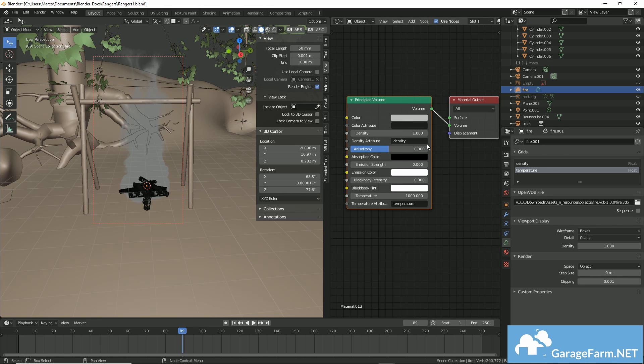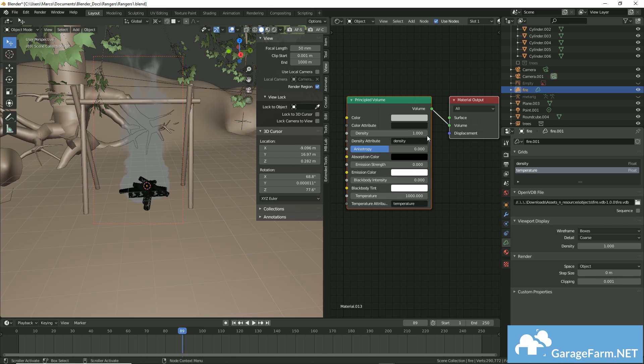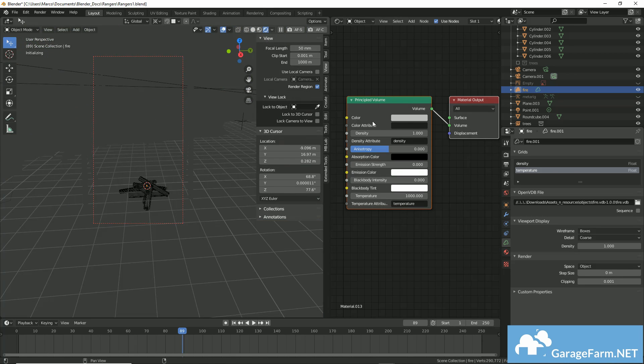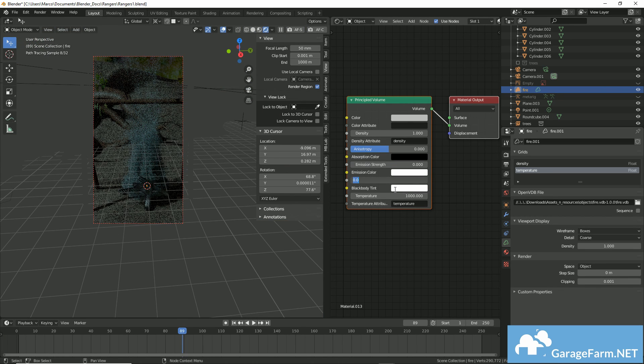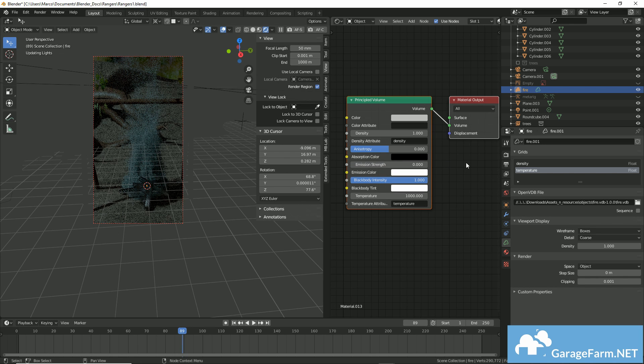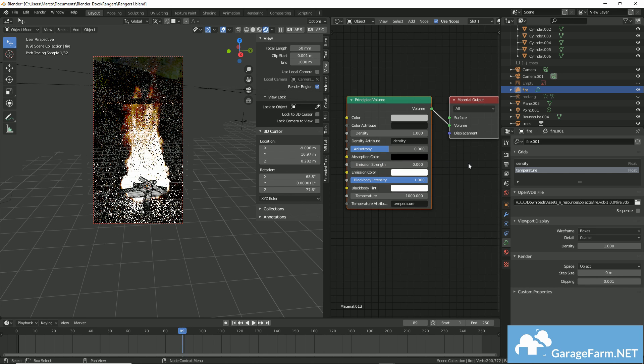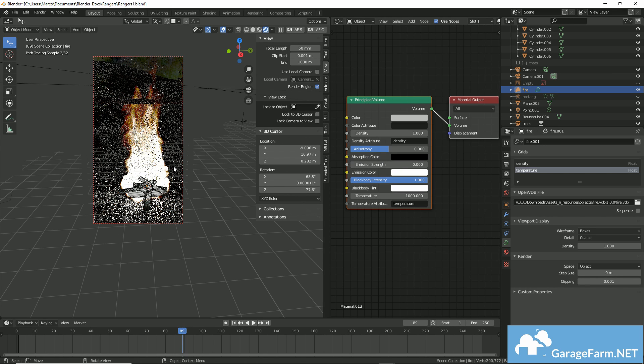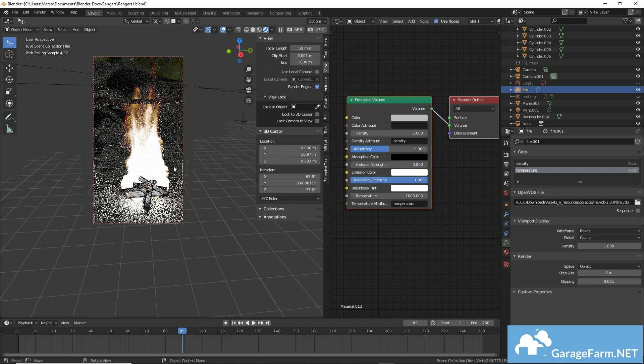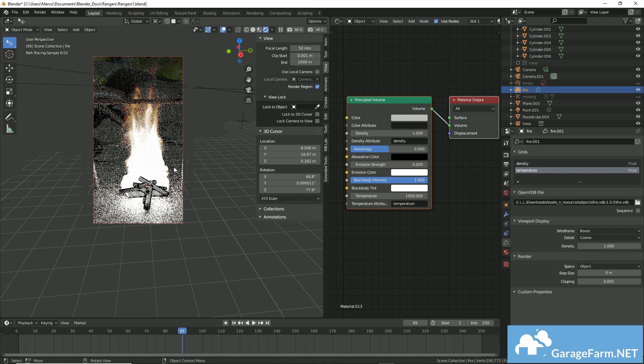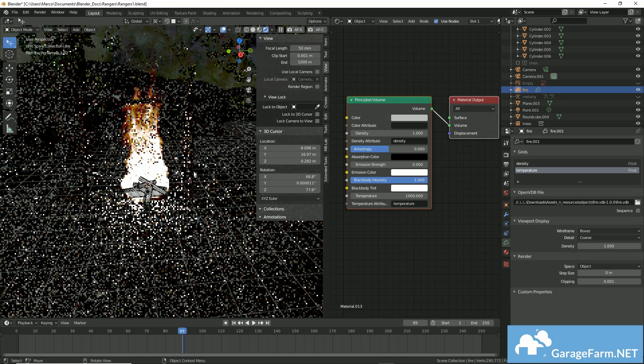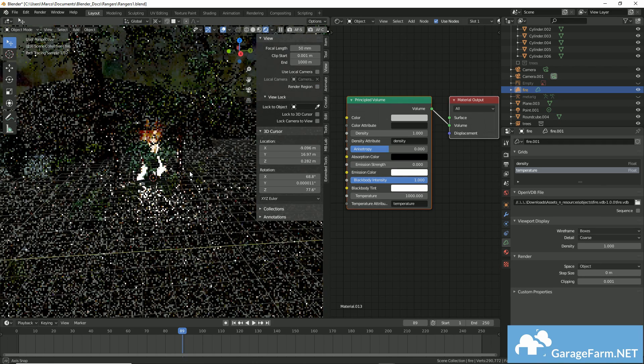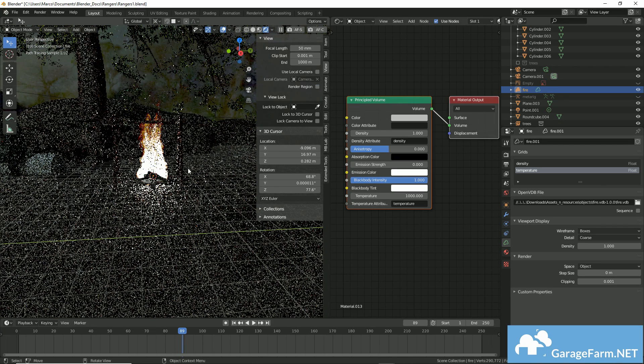And fortunately, we don't really need to do anything more to set it up. Remember that by default, your blackbody intensity will be 0, which means all we would be seeing here is some smoke. But we know how to fix that. We'll just set the blackbody intensity to 1. And there's our fire.